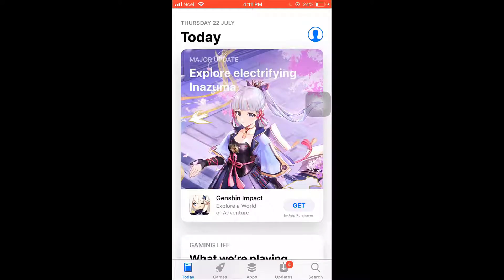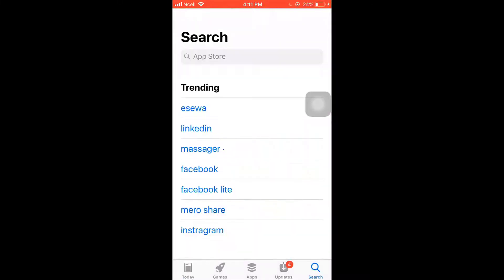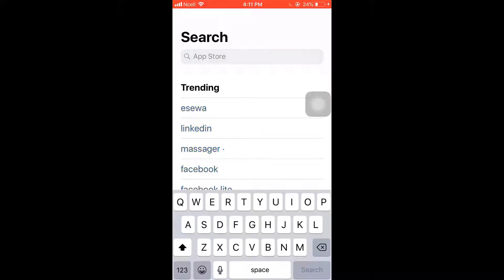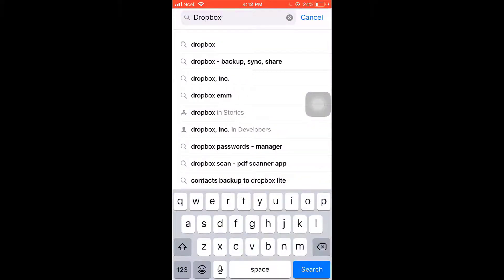After you open up your App Store, on the bottom right you'll see the option of Search. Tap on it, type Dropbox on your search bar, and then tap on the search button which is on the bottom right.